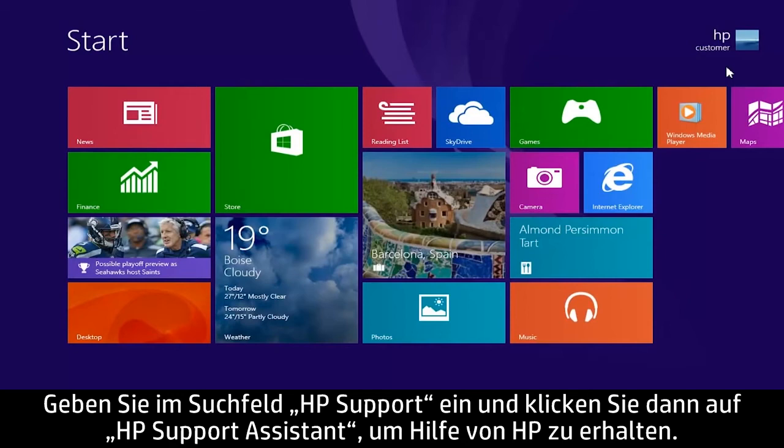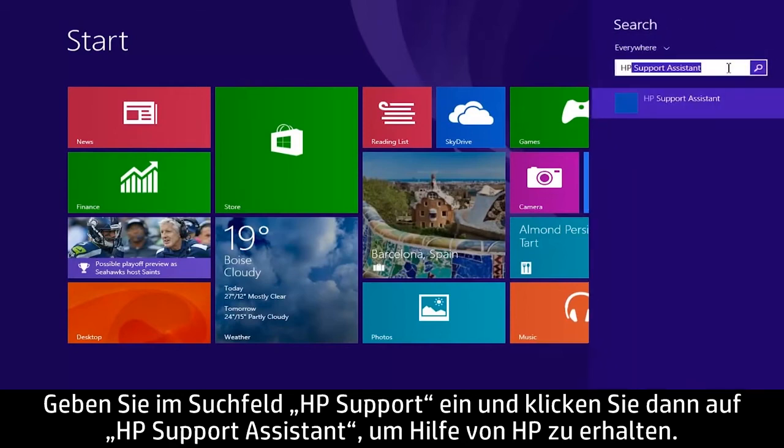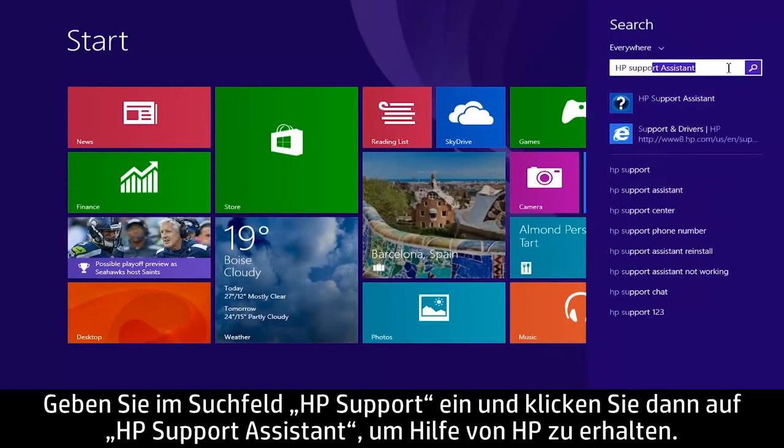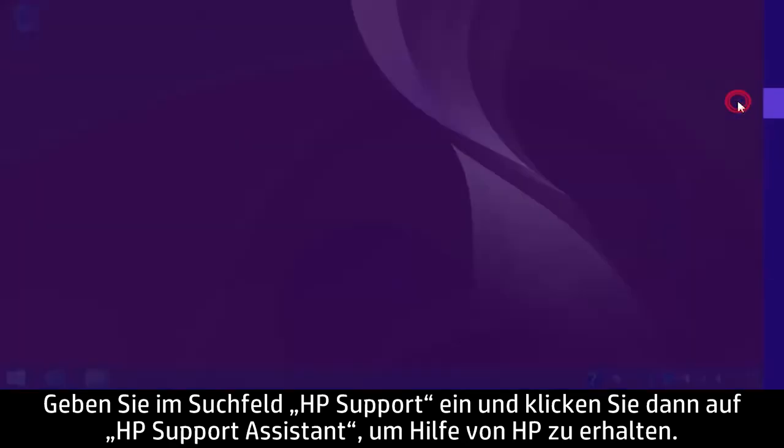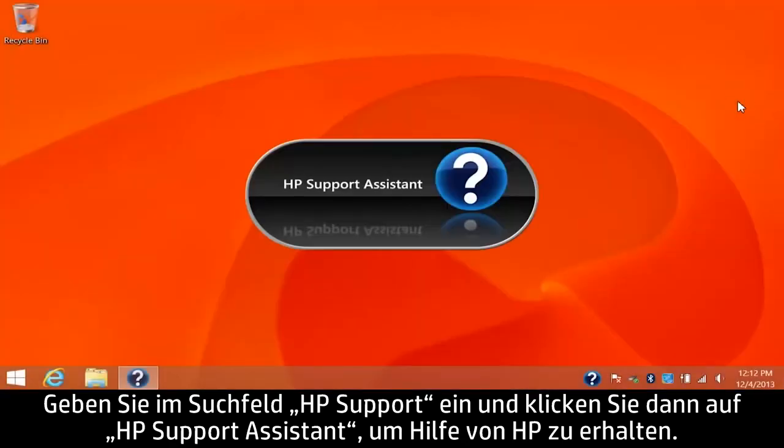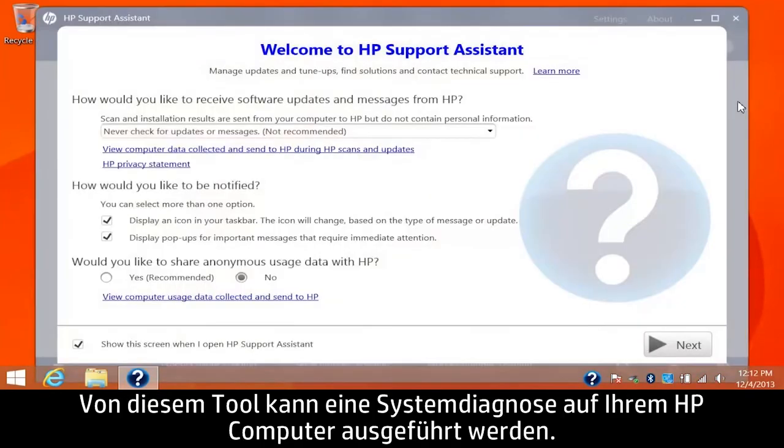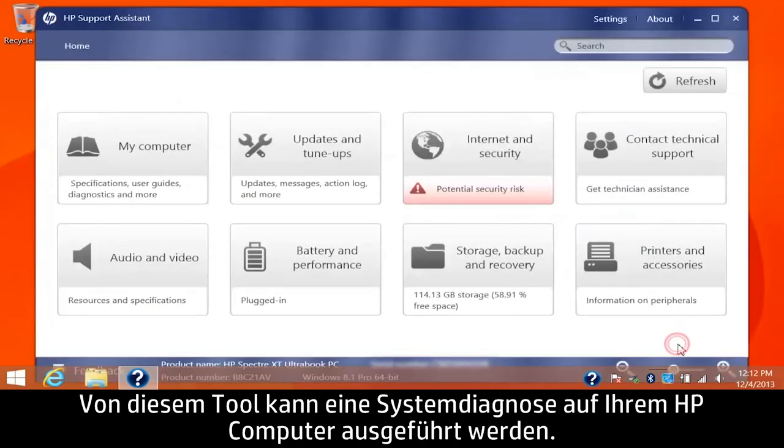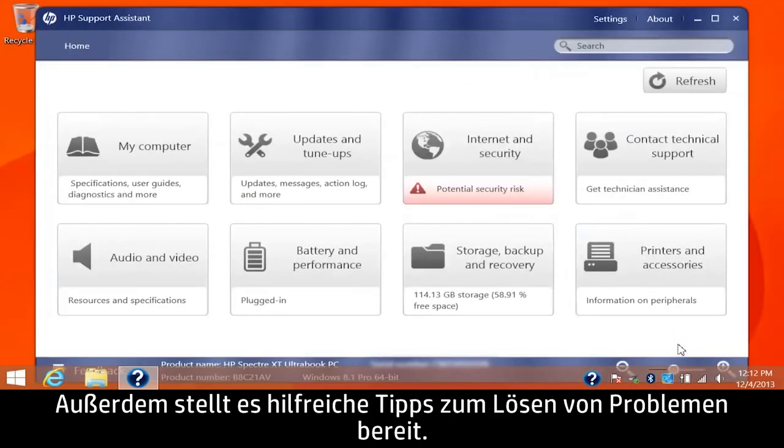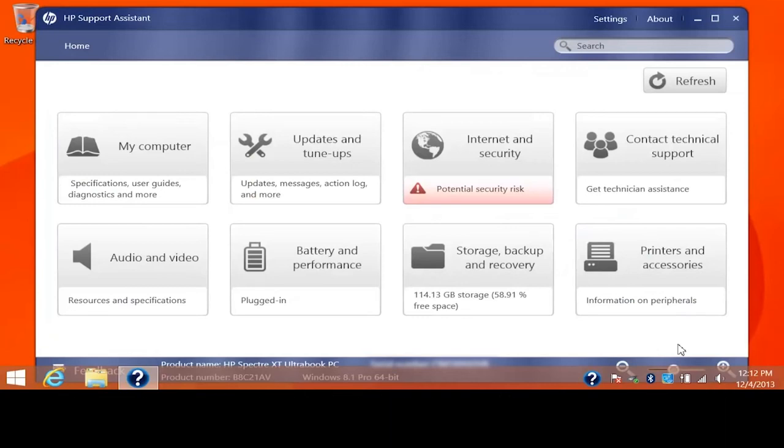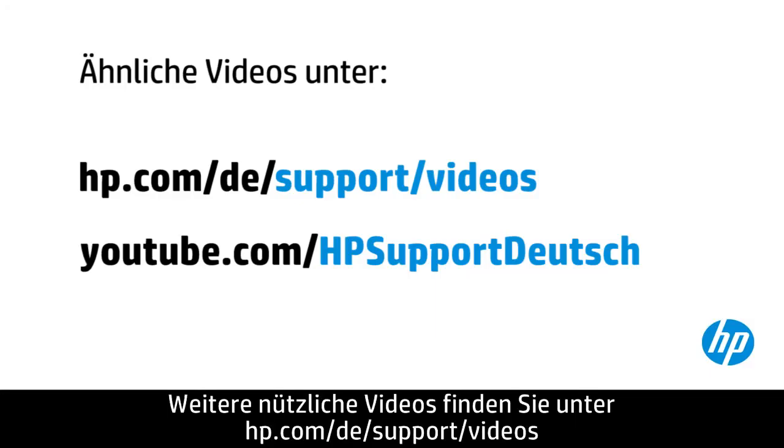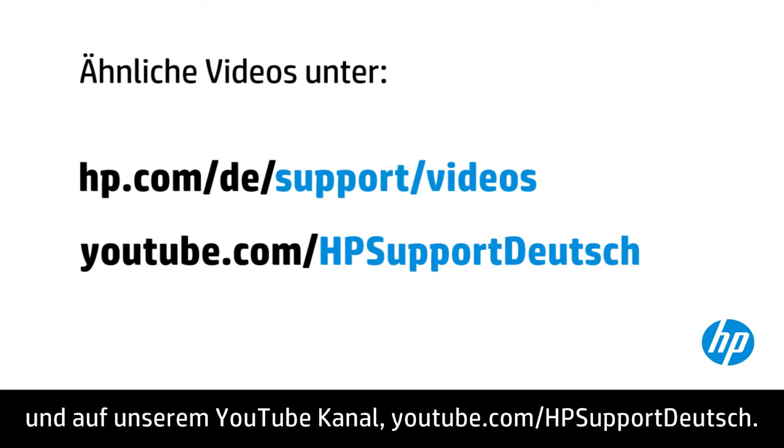To get help from HP, type HP Support in the search box, then click HP Support Assistant. This tool can run system diagnostics on your HP computer and provide helpful tips for resolving issues. You can find additional helpful videos at hp.com/support/videos and on our YouTube channel youtube.com/howto4u.